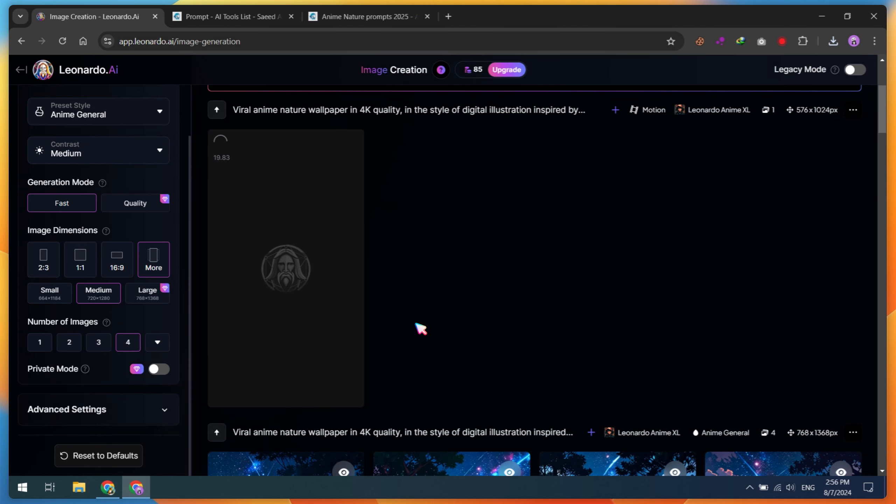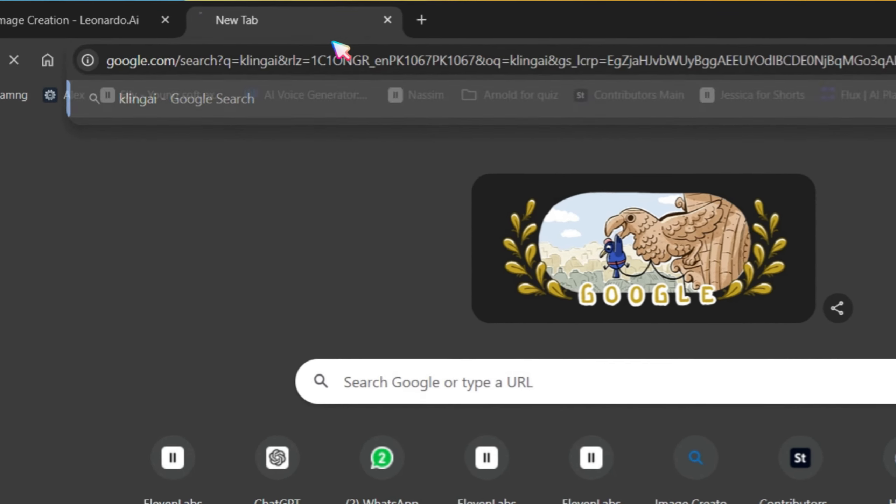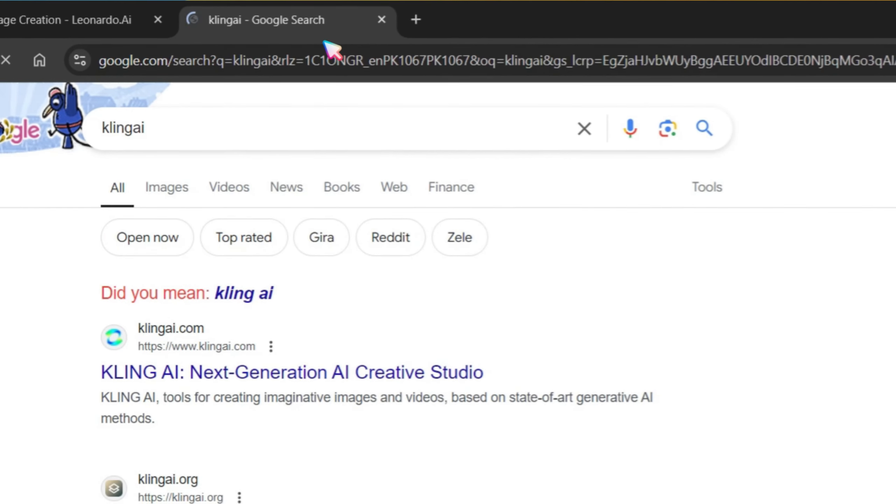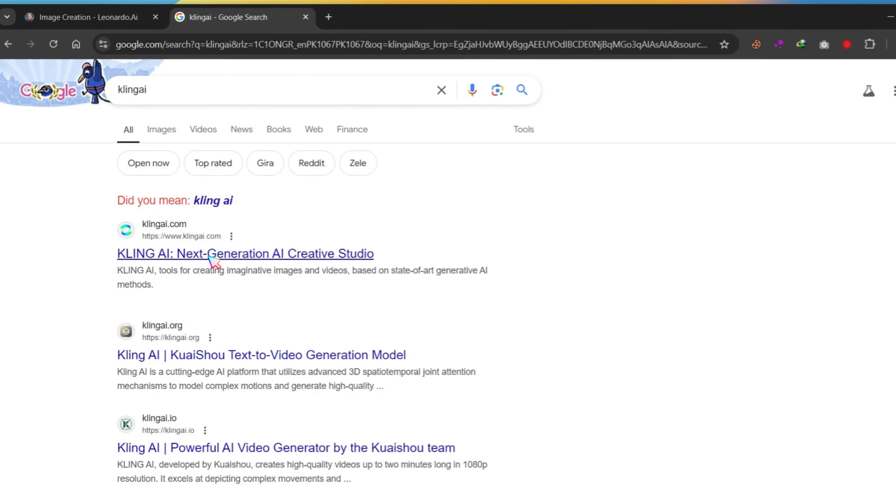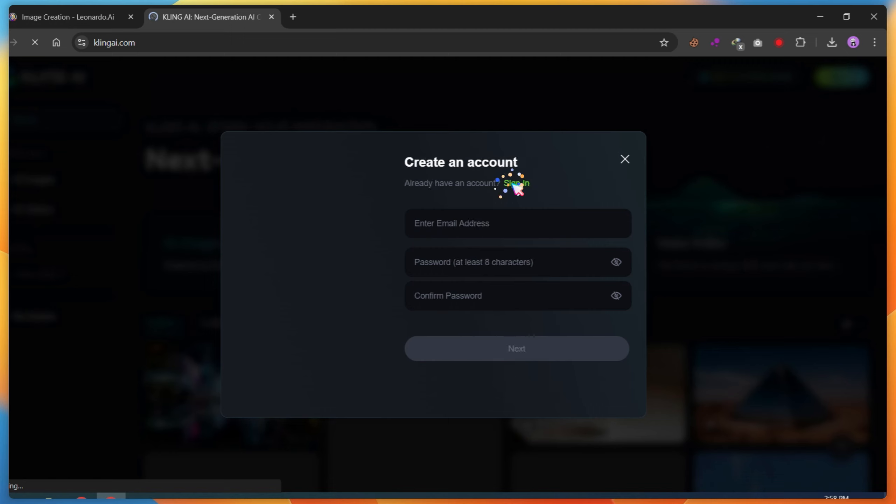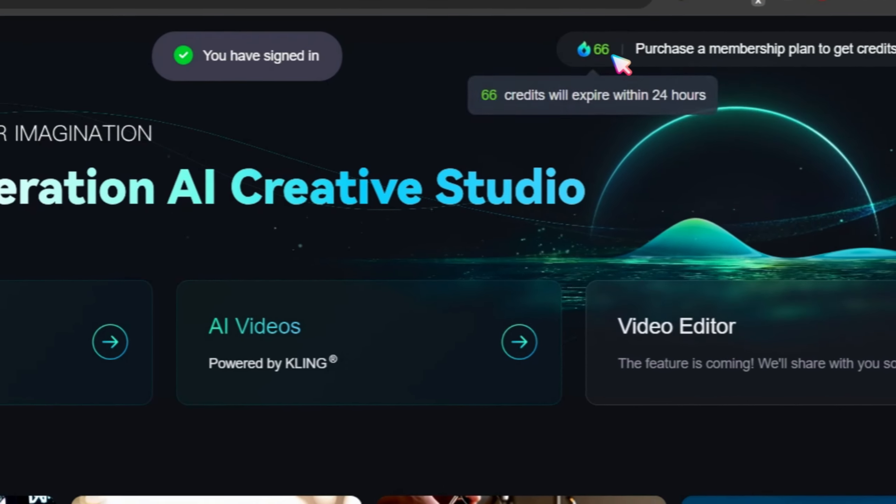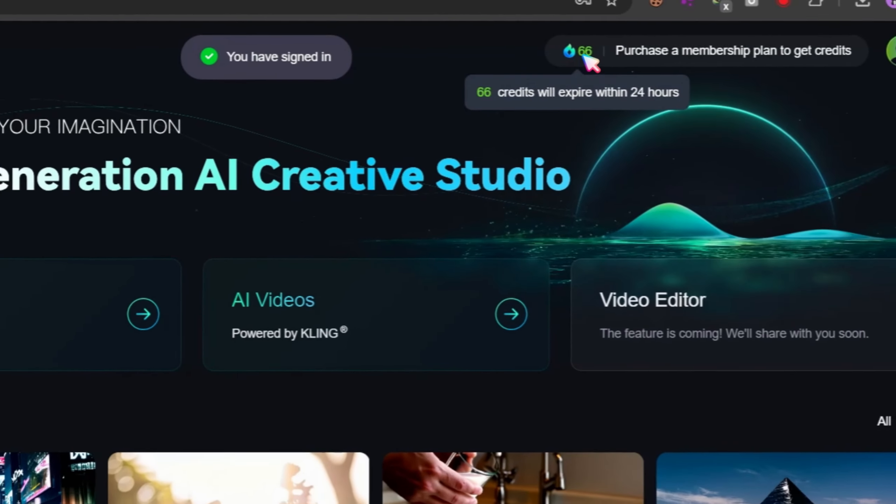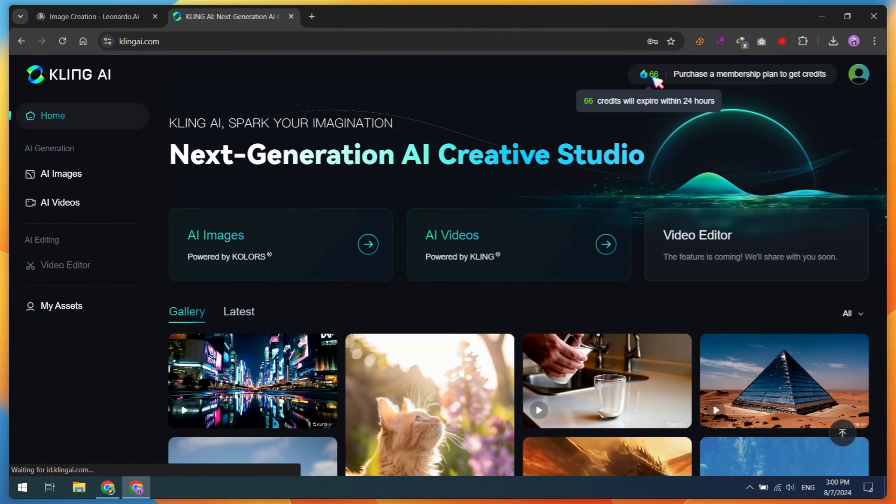Let's move on to our main Image to Video tool. Open a new Chrome tab, then search for Kling AI. Go to Klingi.com and create a free account. This website will give you 66 credits for videos or AI images.